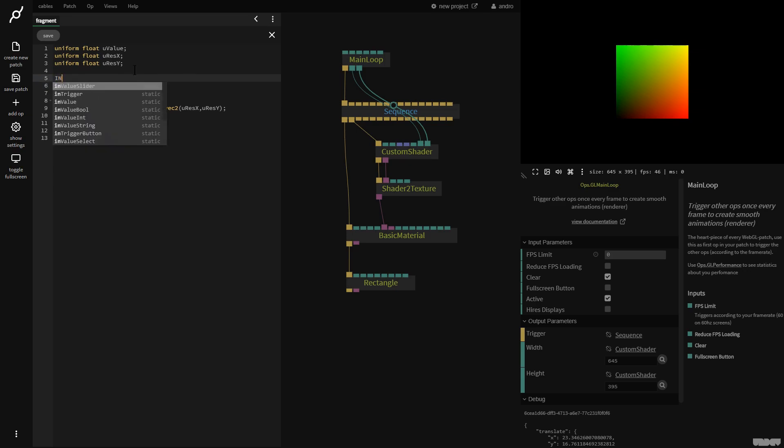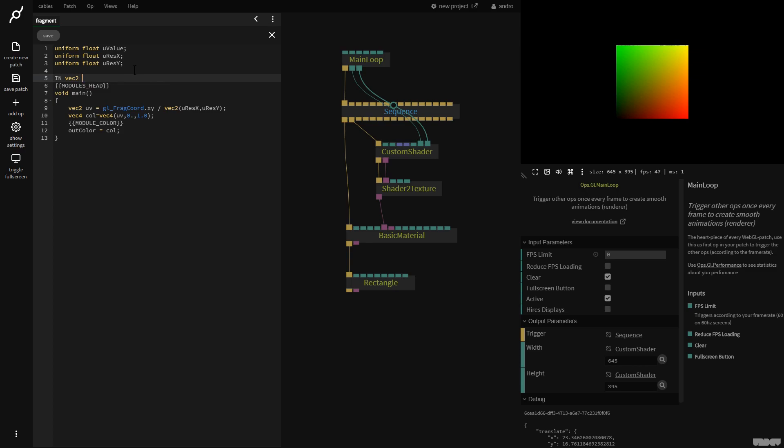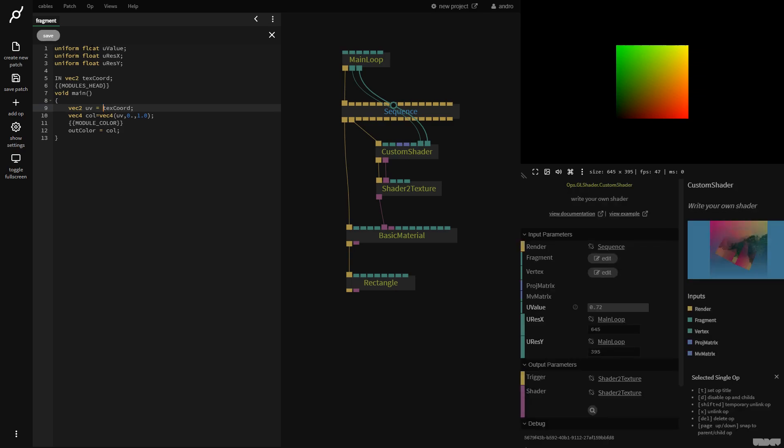Cables also has another way of showing you this. If we say IN VEC2 TEXT COORD, this is the same as what we've just done here and far easier to do. So now I'm going to say UV equals this and click save. As you can see, no difference. Okay, these are the basic UV coordinates. This is how we get a uniform in.